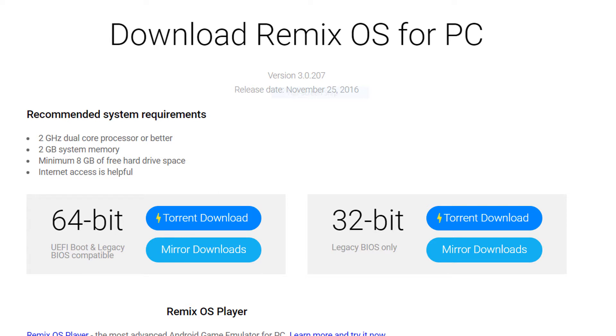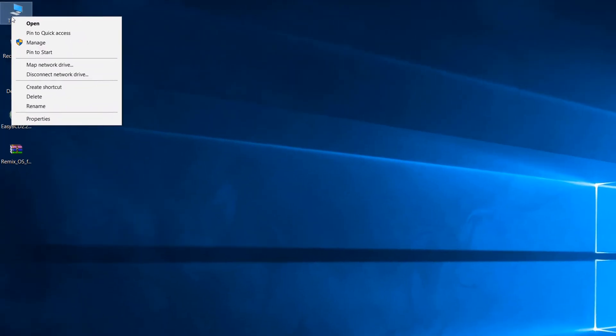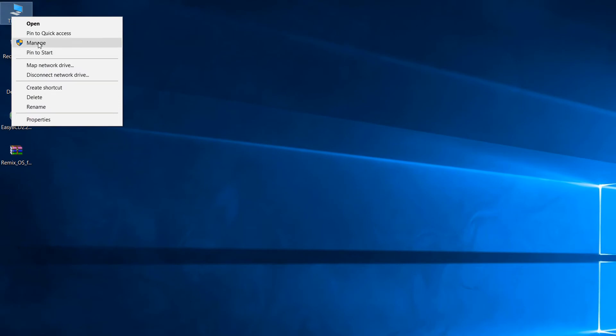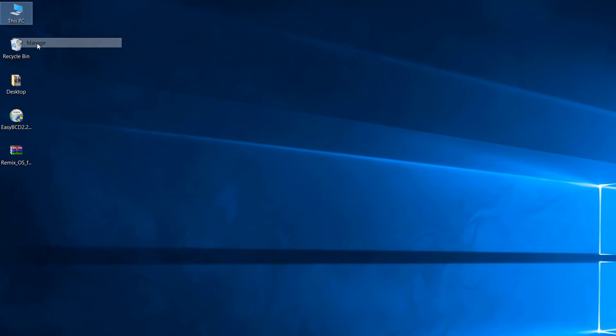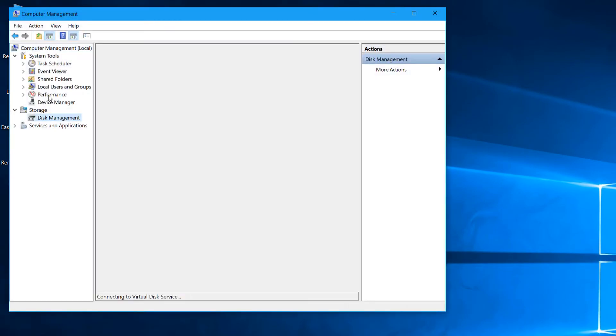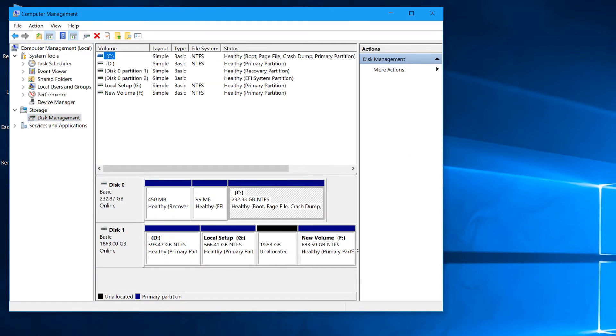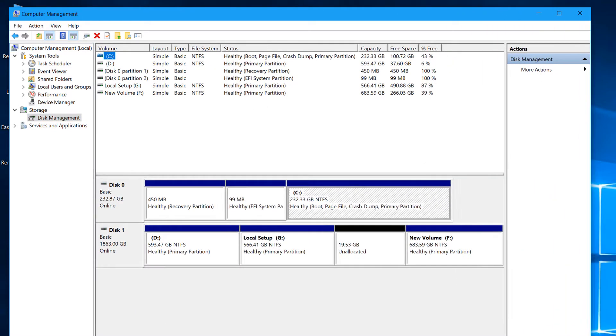All the download links are there in the description below. The very first thing you'll have to do is go to your disk management settings. So in your disk management settings, you'll have to make a partition for the new OS.